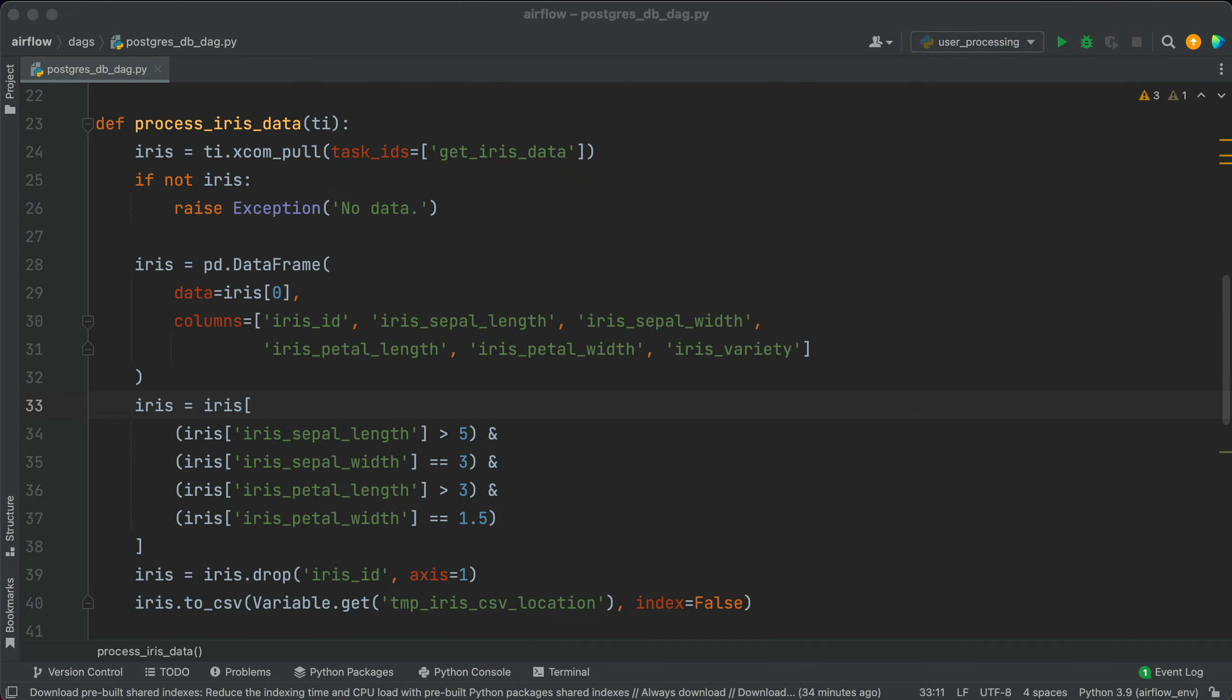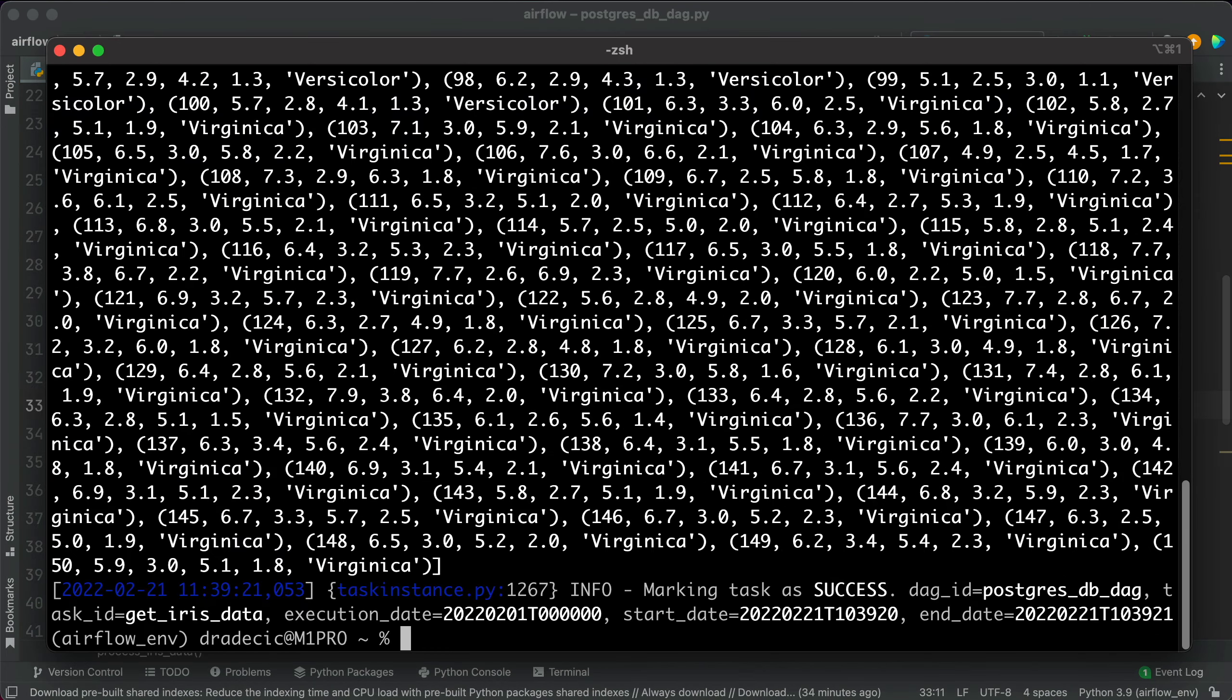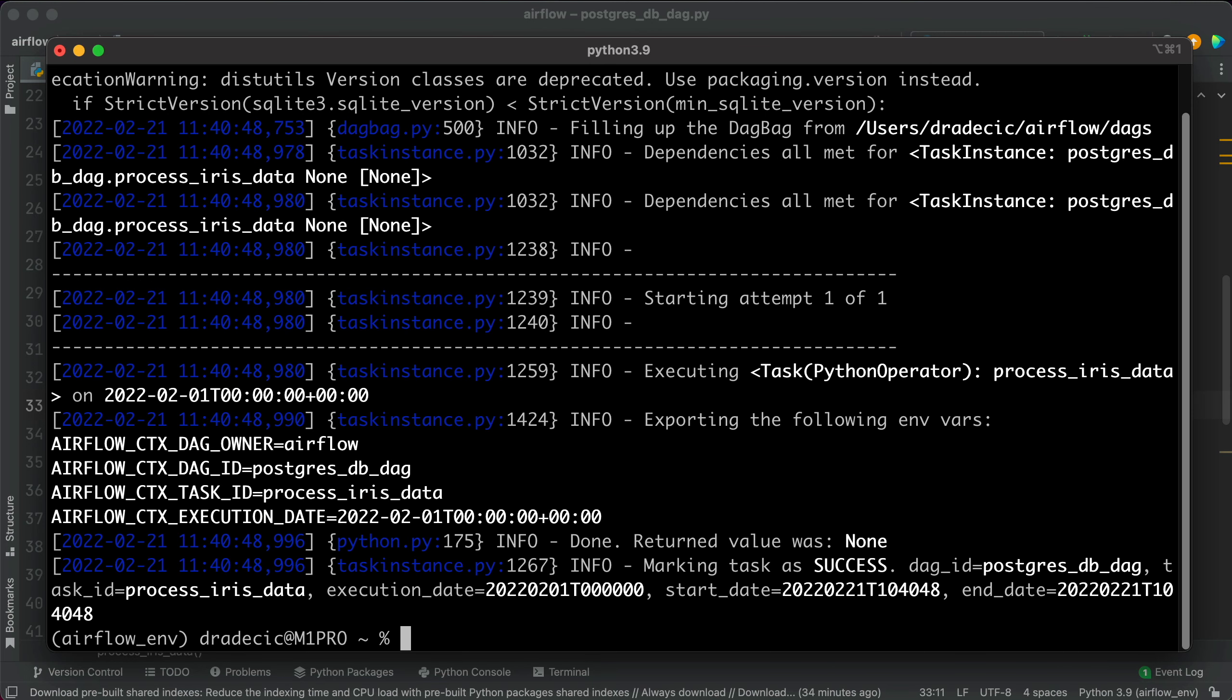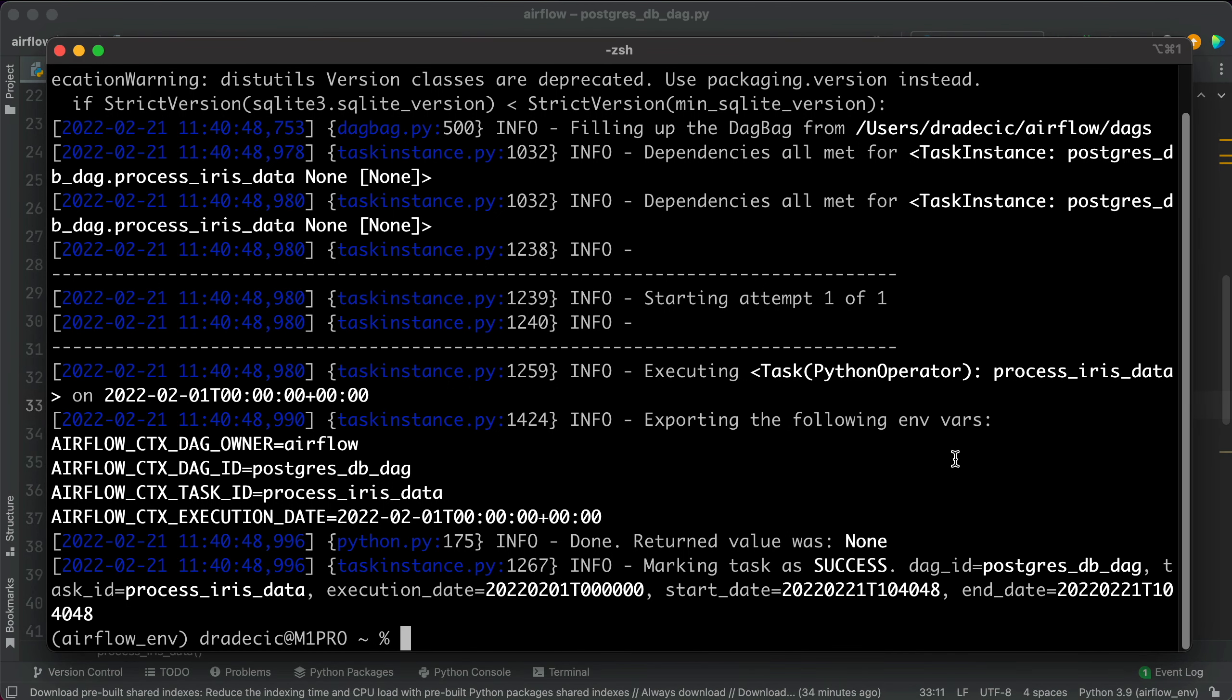That's all for the second task, so let's test it. The test was marked as success. The CSV should be stored at /temp/iris-processed, so let's print the file from the terminal.